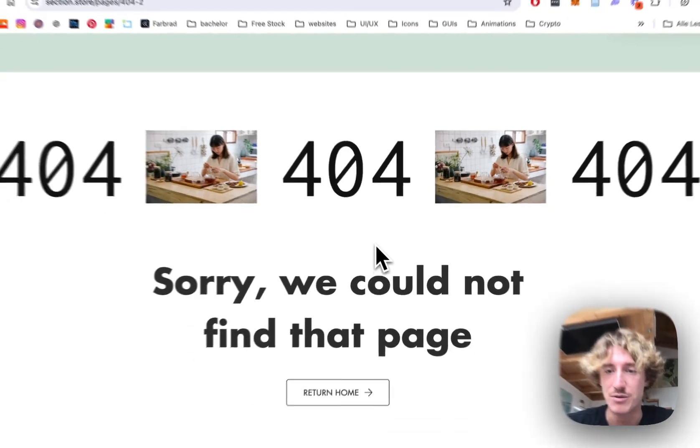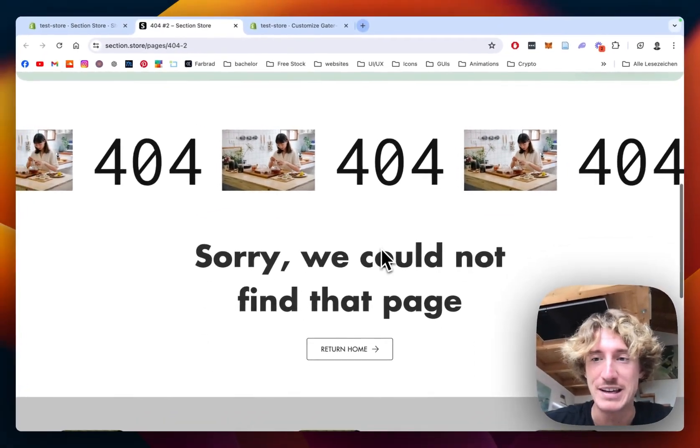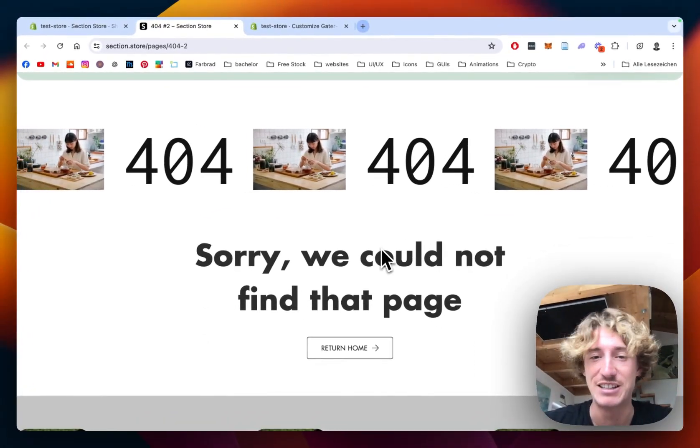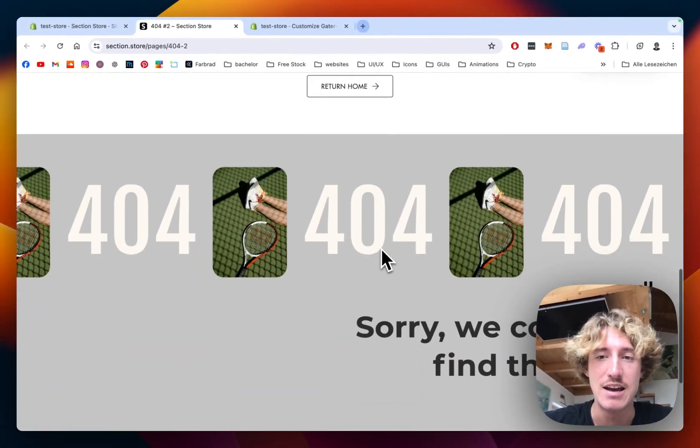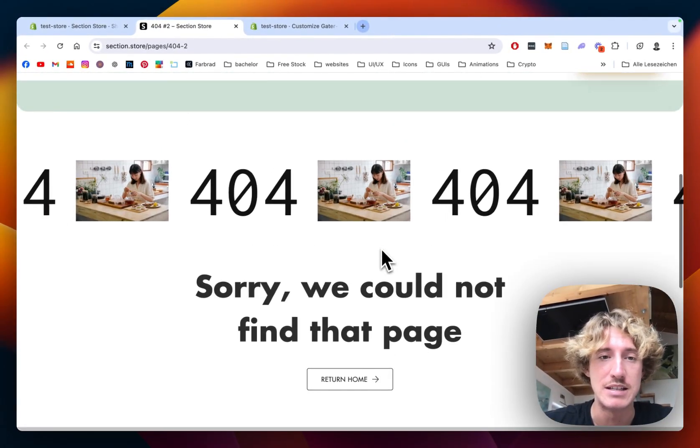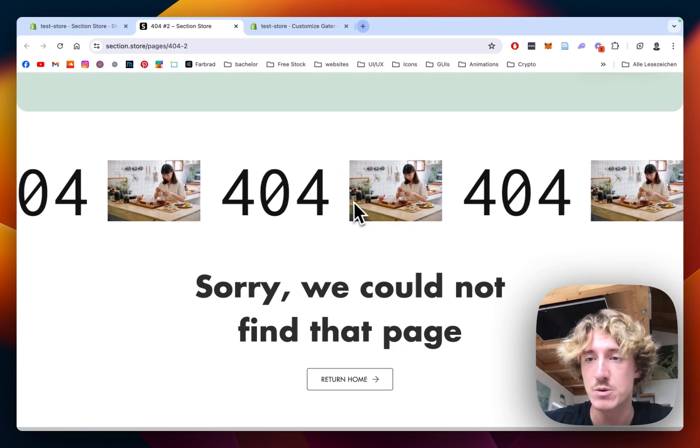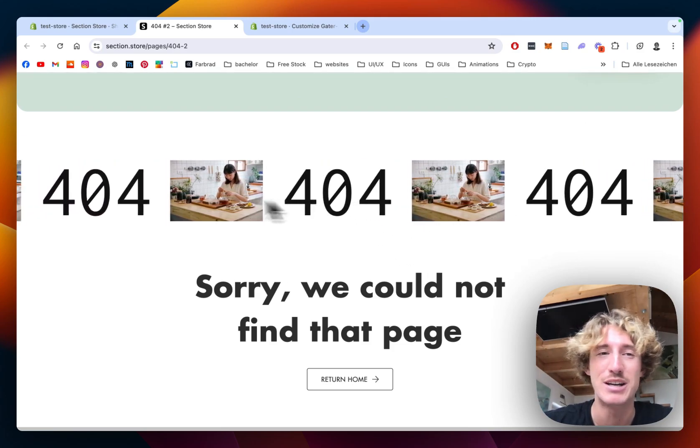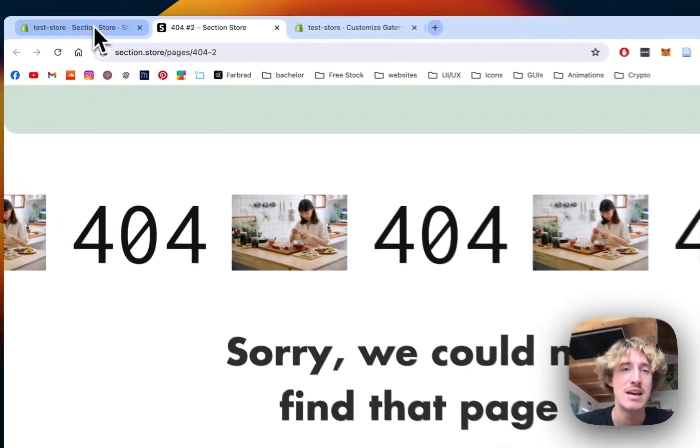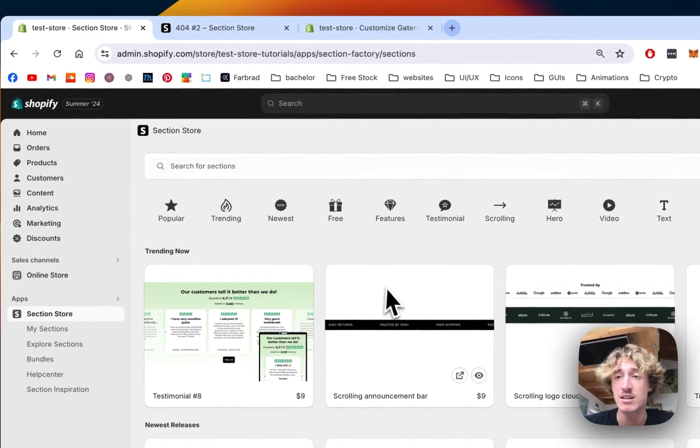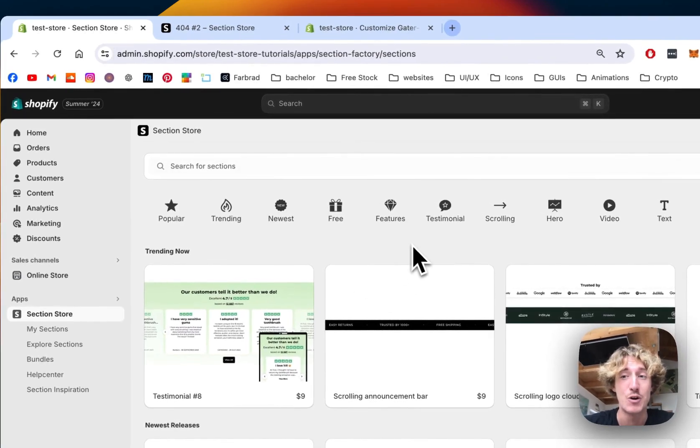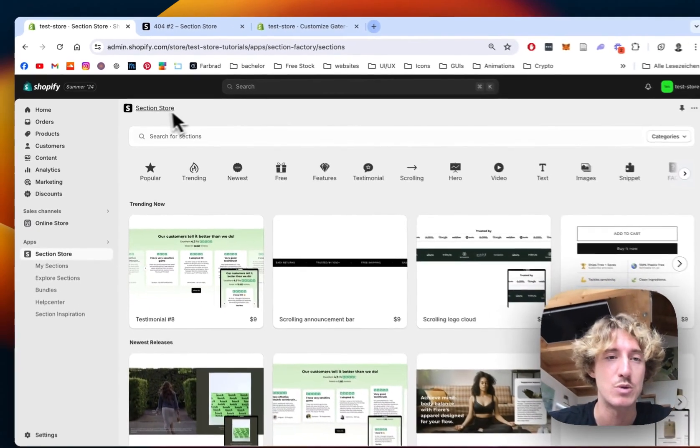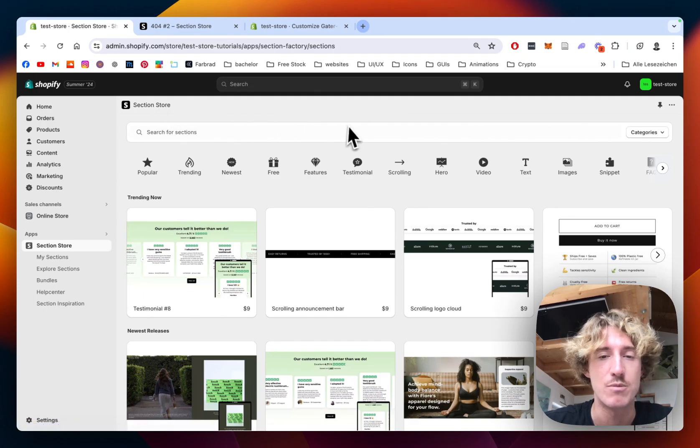These are a bunch of different versions you can technically do and we can decide to go with this one today. I just say we get right into it. Me and many other developers already switched to this app called Section Store.